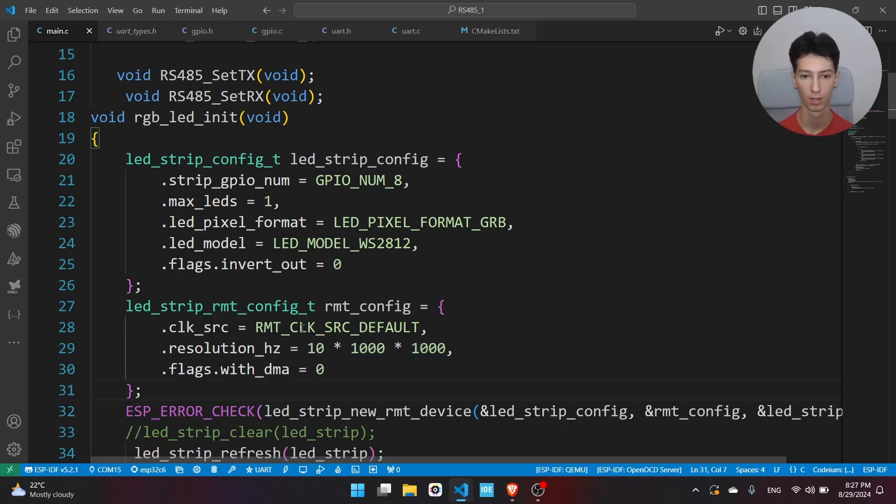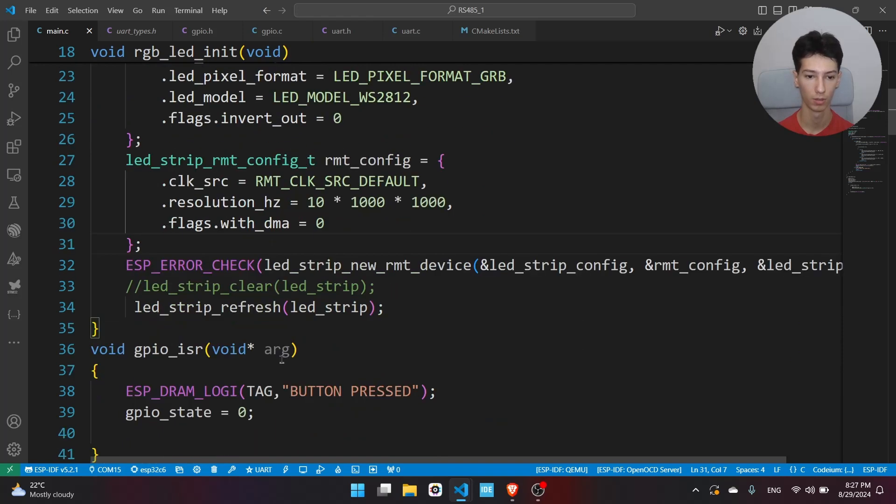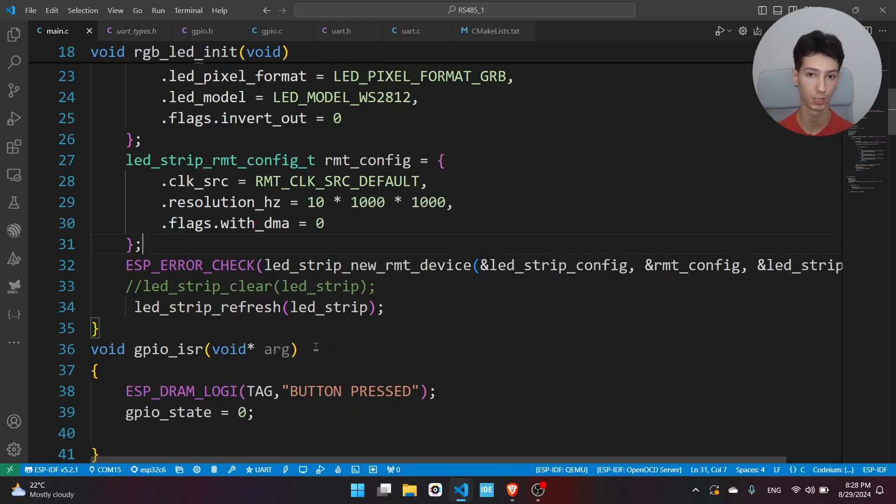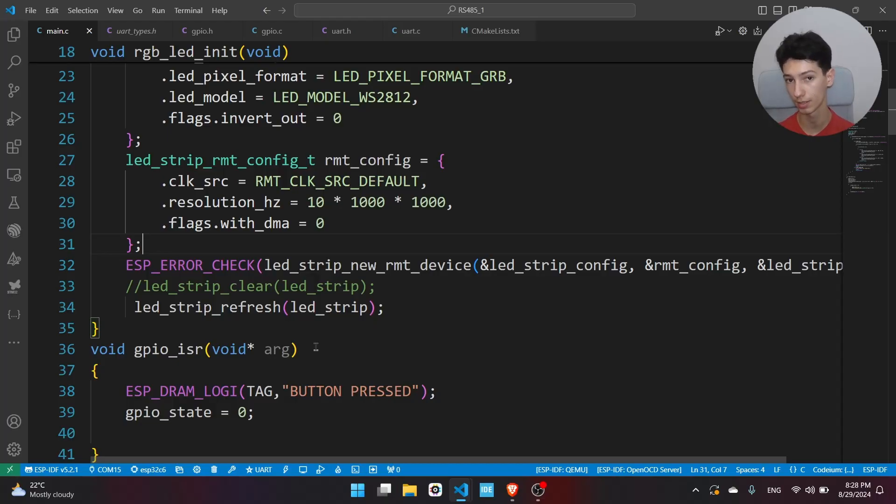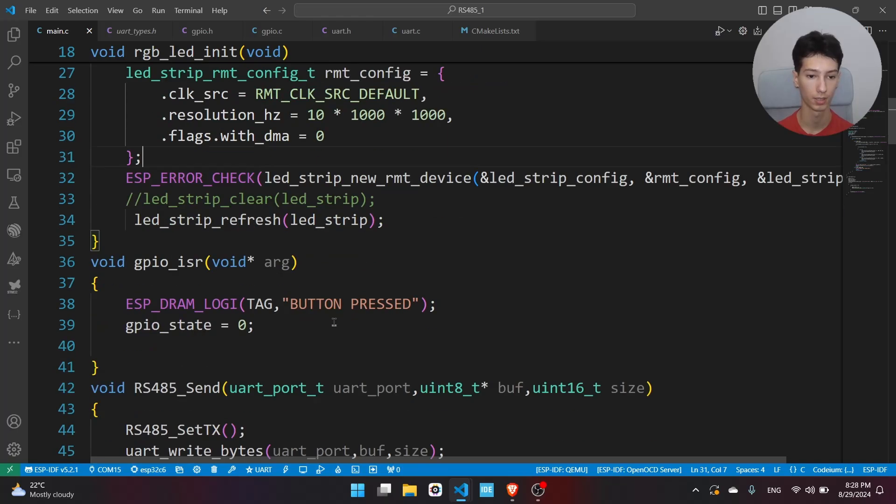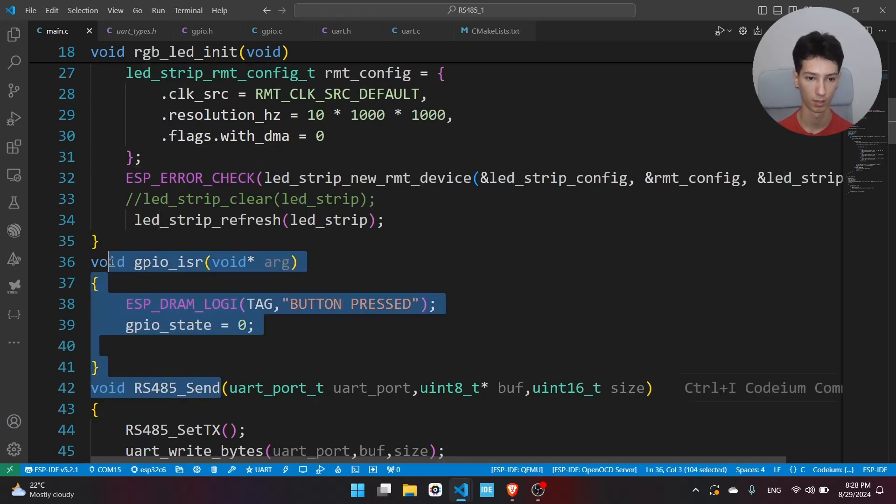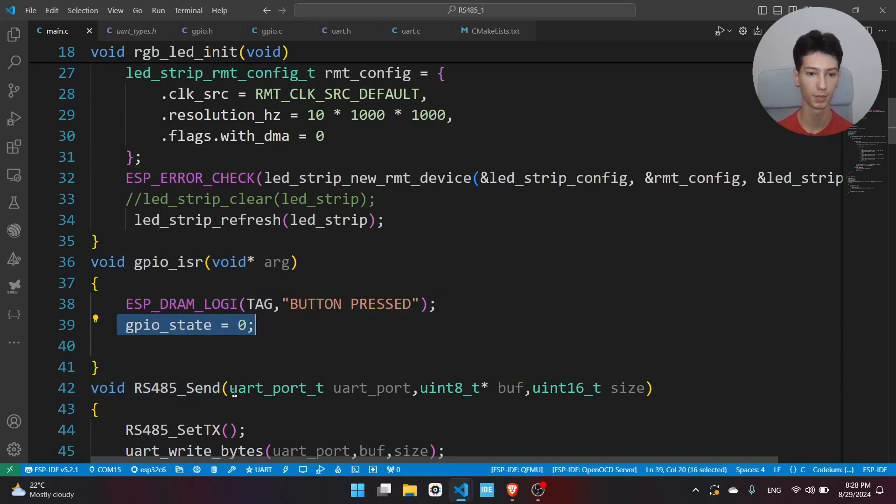Now we need to enable the interrupt for the GPIO button, because once I press the button on the ESP32, it will send some data to the other ESP32, and that receiver will turn on the RGB LED. Here is the interrupt service routine, it's basically setting a variable and also I'm printing this on the terminal.